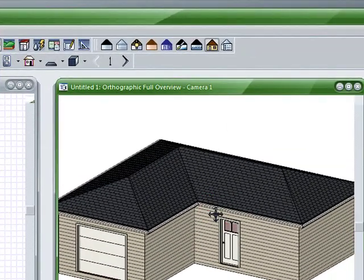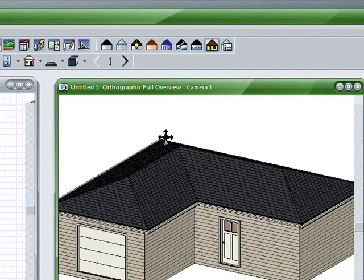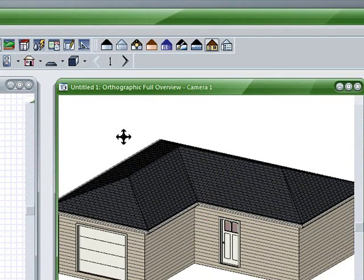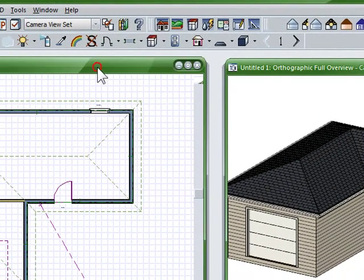But in this case what I'd like to do is I'd like to gable this end and then this end as well as this end. And so I want to run a gable all the way across the house, and then this one coming off of that gable come into the garage.